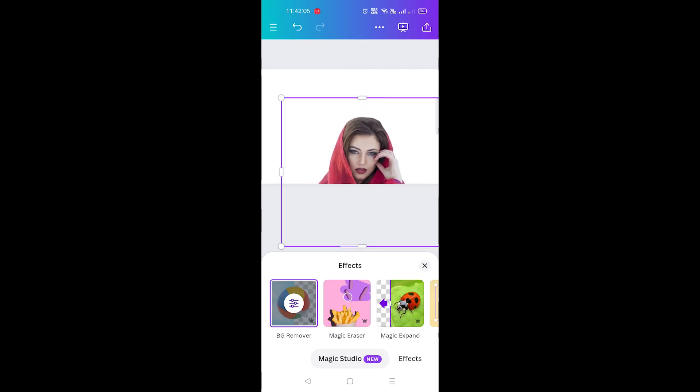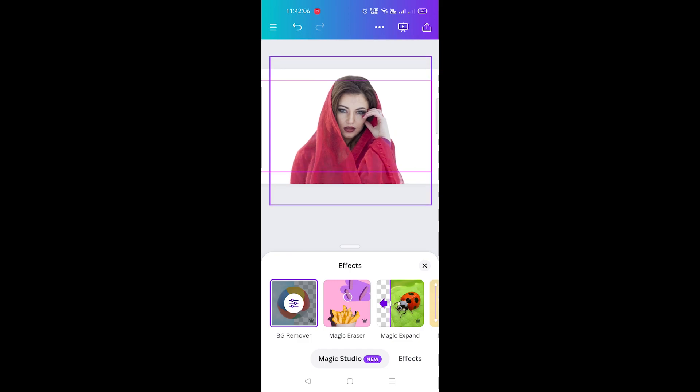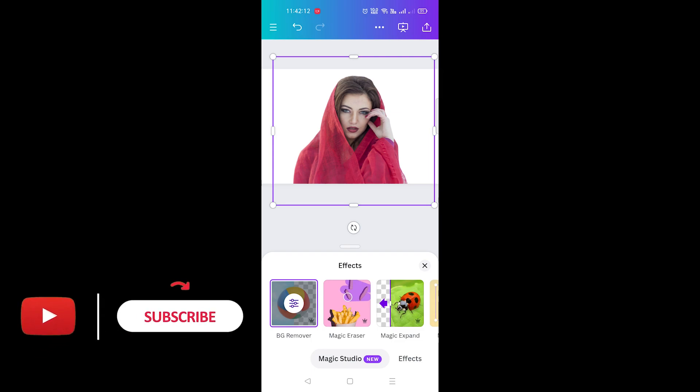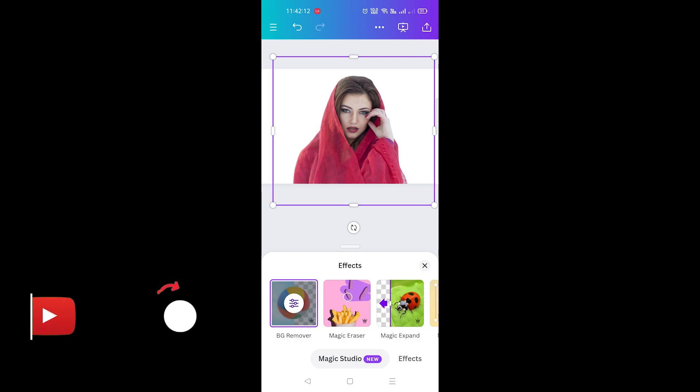Now, you can add any background or use the edited image in your projects. Removing backgrounds in Canva is that easy. If you found this helpful, drop a comment below. See you in the next video.